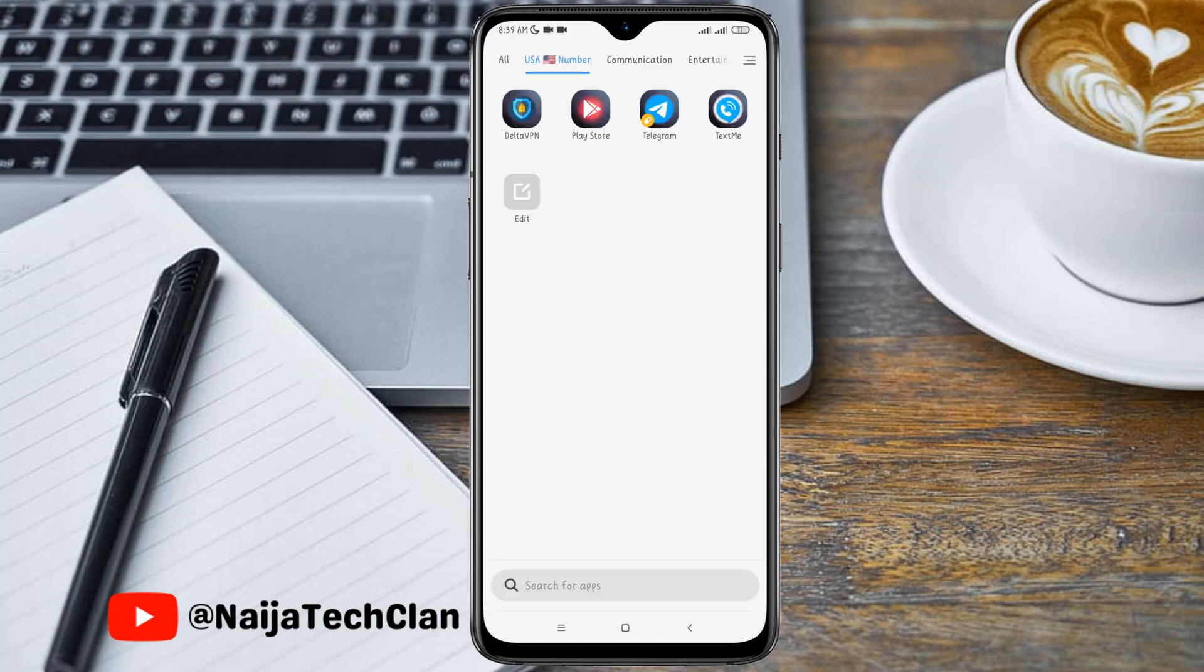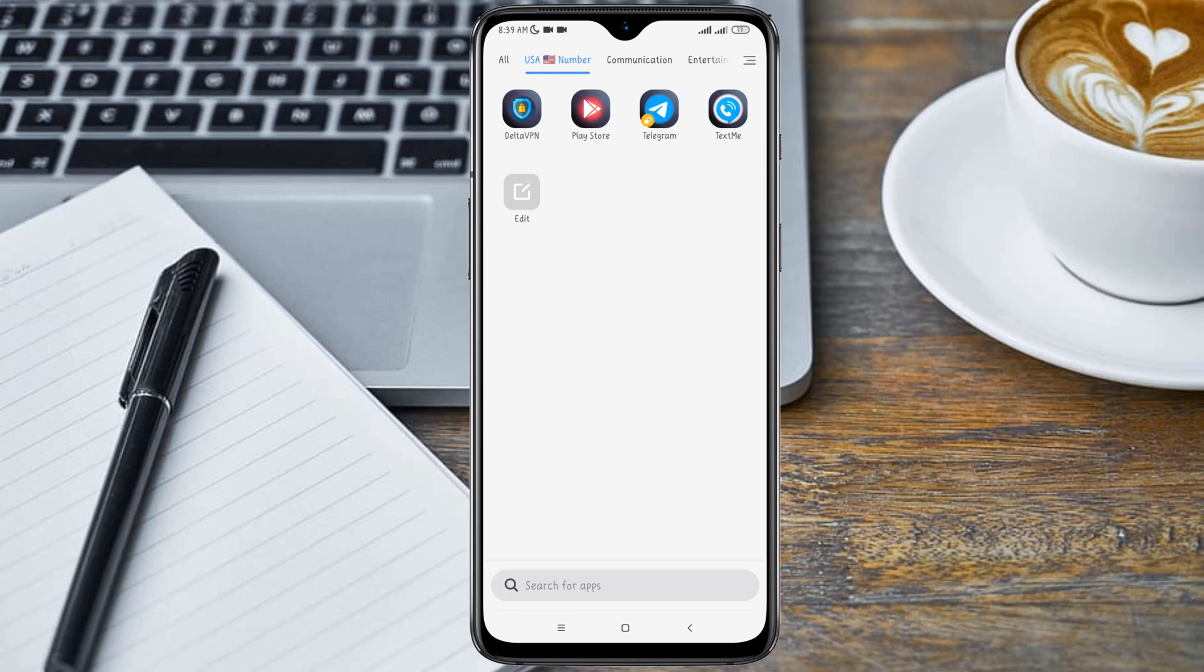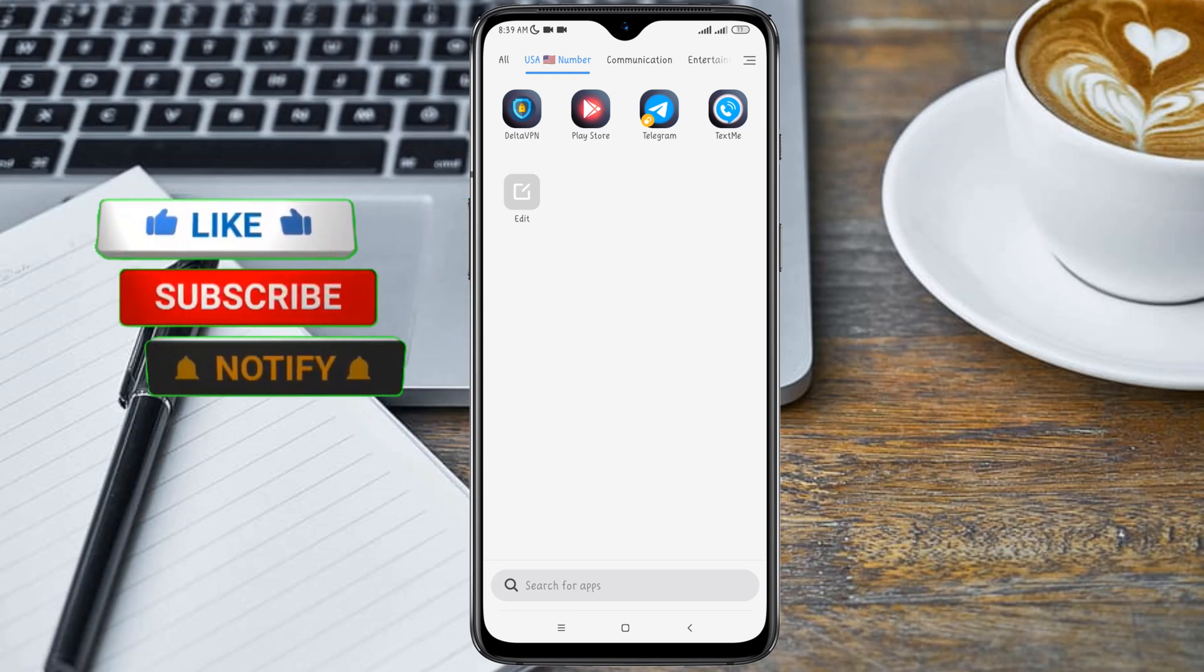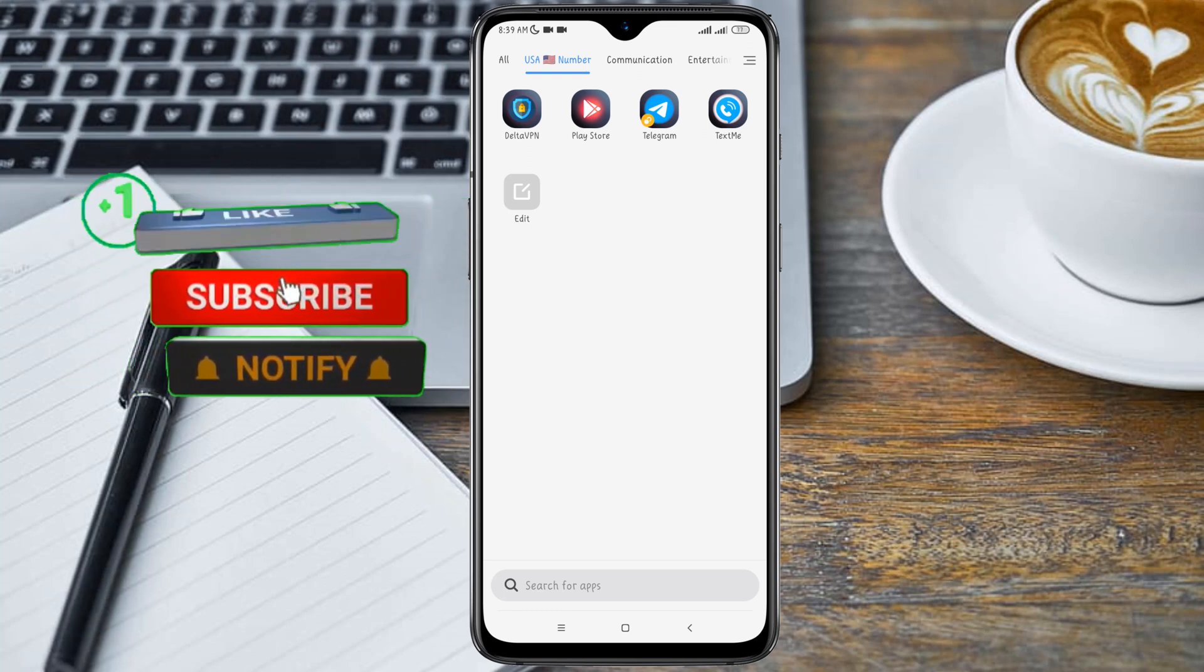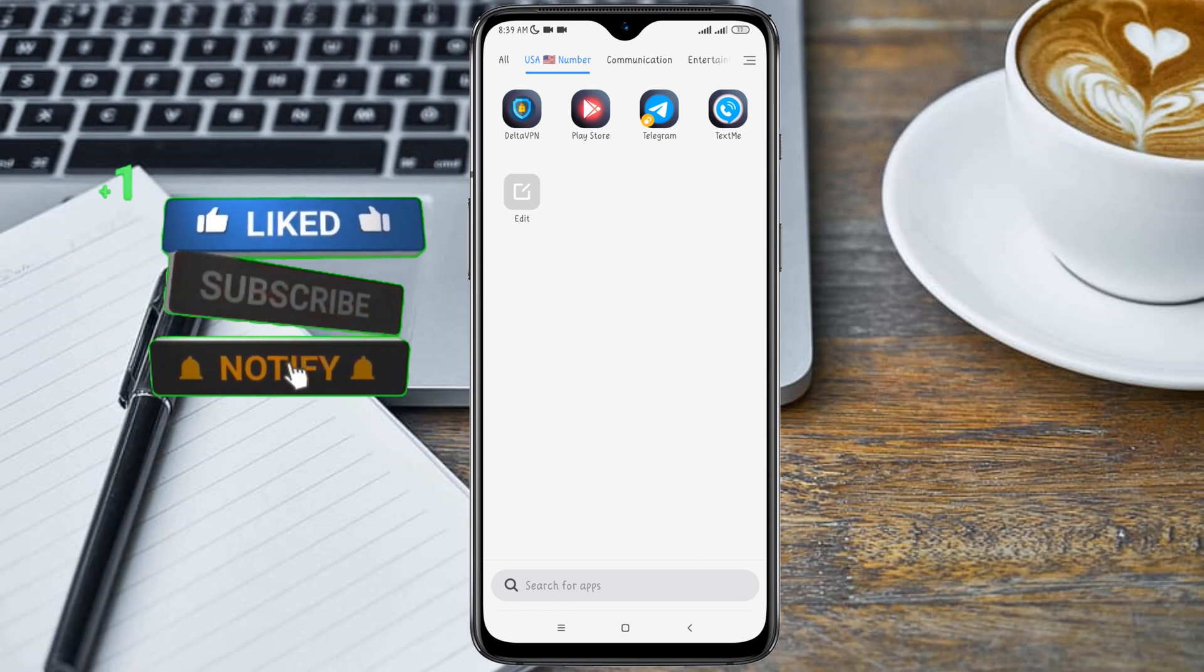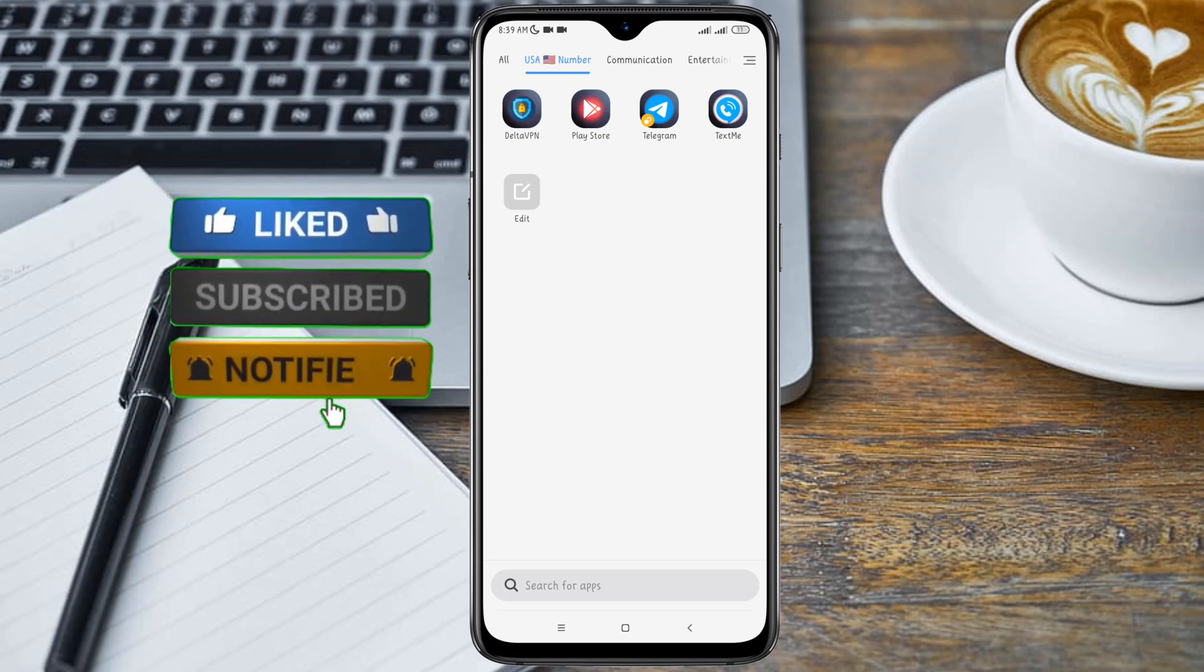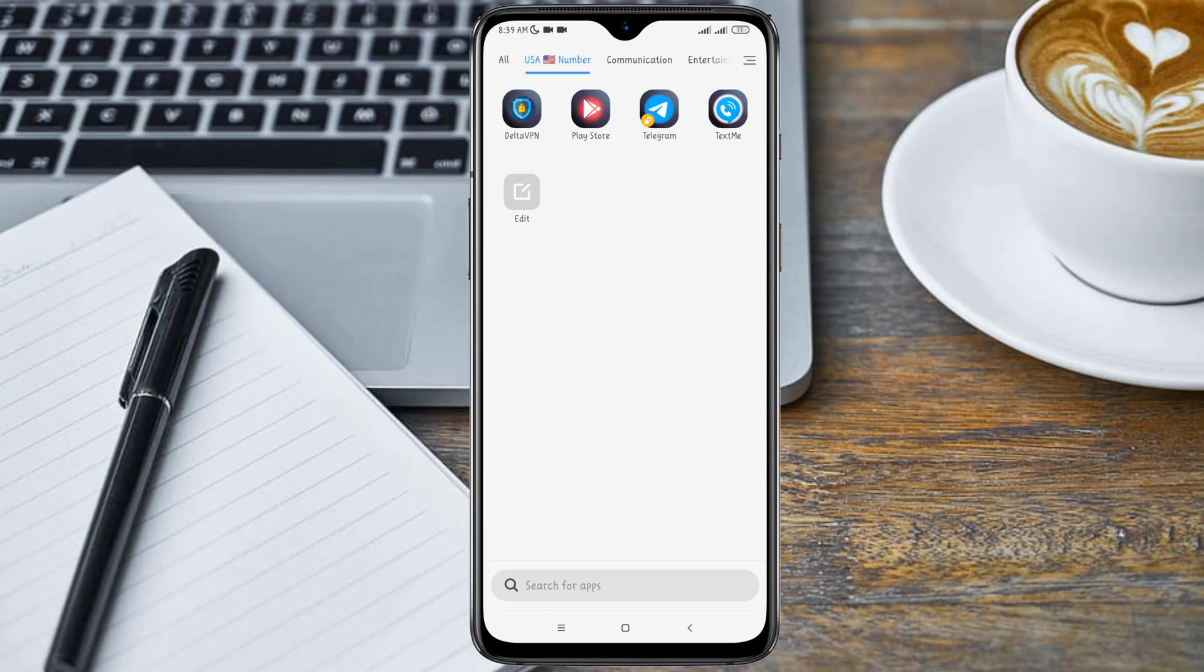Hello guys, welcome back to my YouTube channel. In today's video, I'm going to show you how to create a free United States number for Telegram verification. If you're new to this channel, please hit the subscribe button and turn on the notification bell so you don't miss any upcoming videos. And if you're a returning subscriber, thanks for coming back, I really appreciate it.